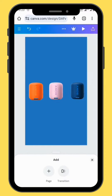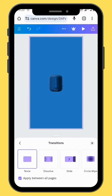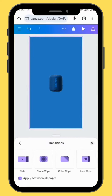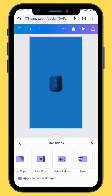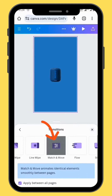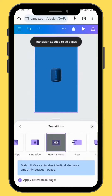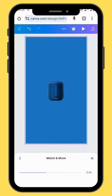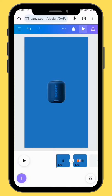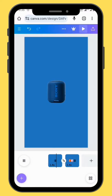For our animation to be effective, we have to change our transition. Go to Transition and select the Match and Move transition. Depending on how intense you want the transition to be, you can decrease or increase the intensity. By now, your animation should look like this.